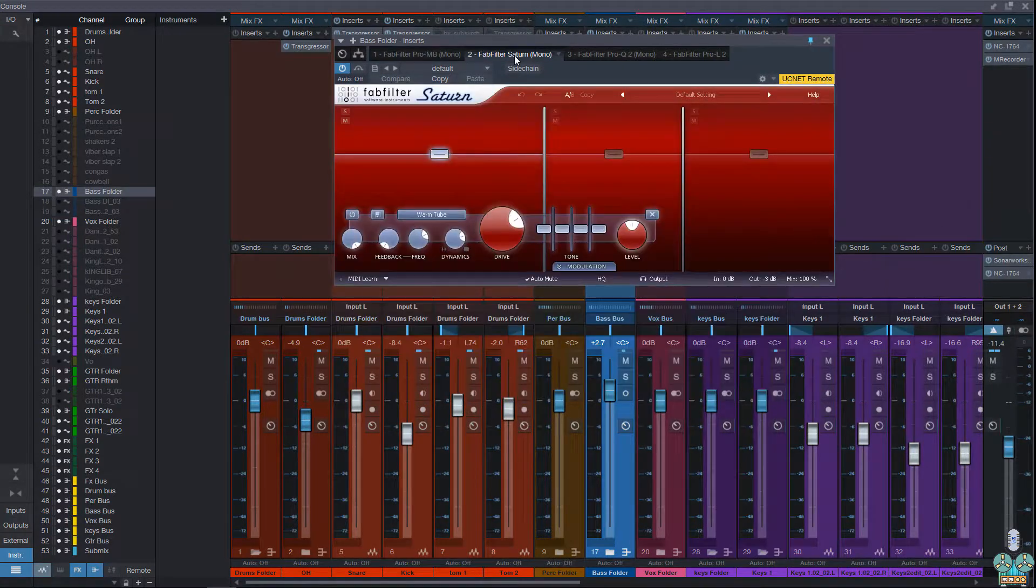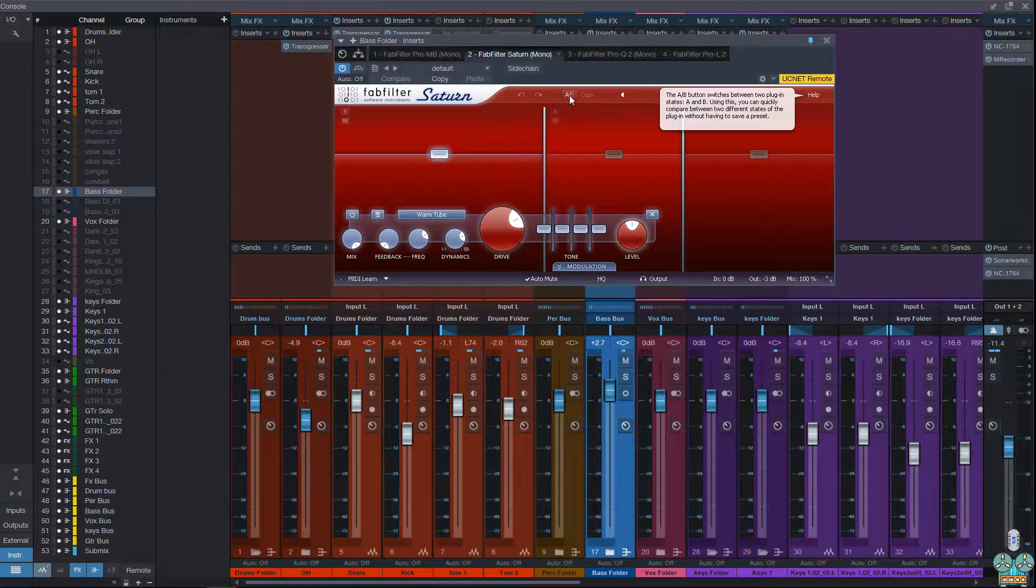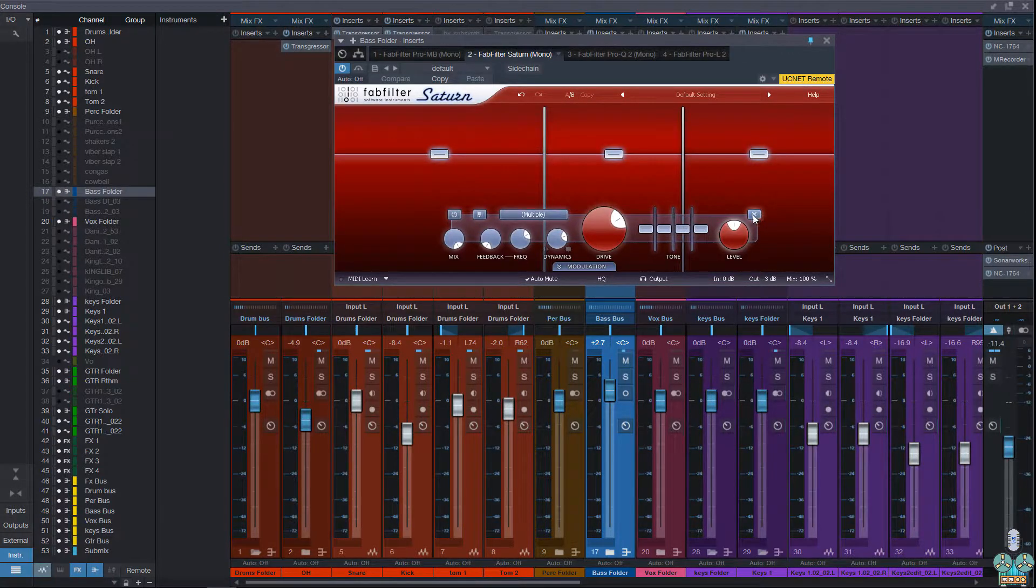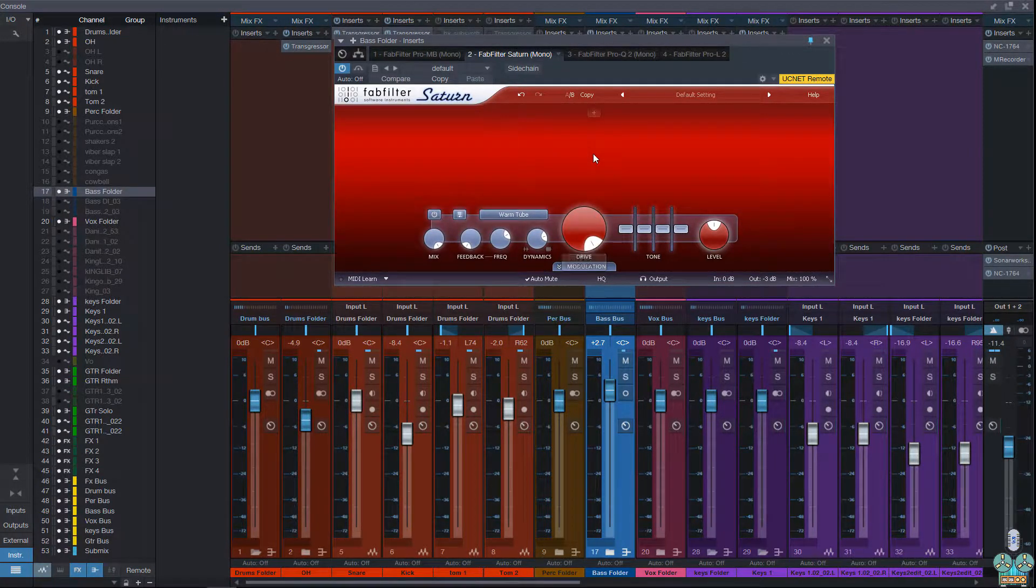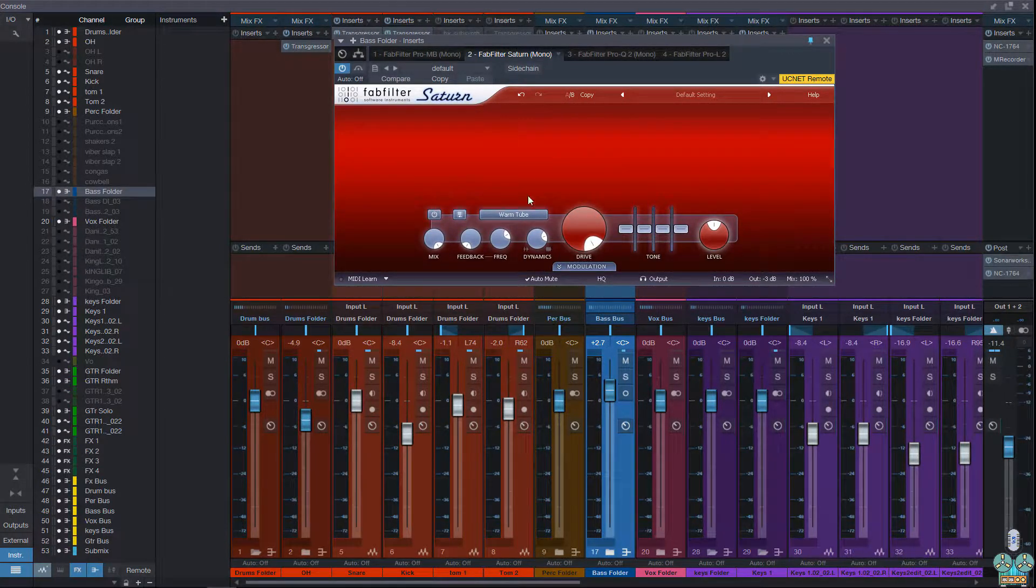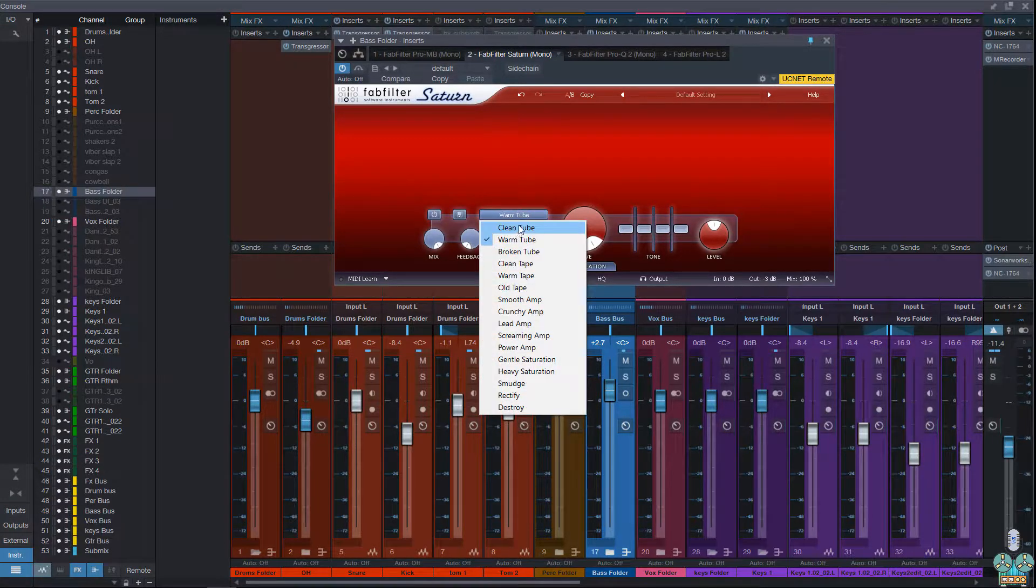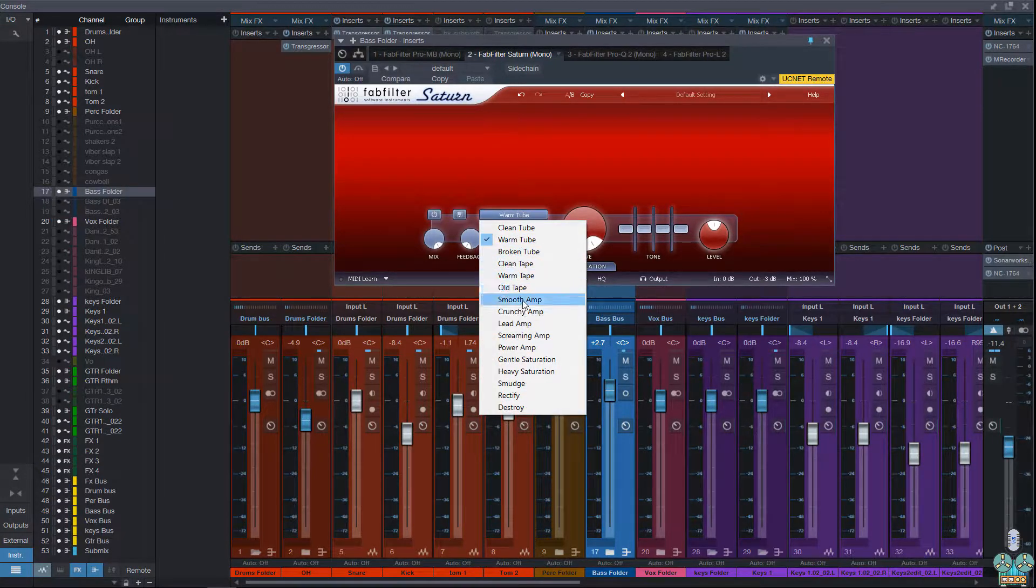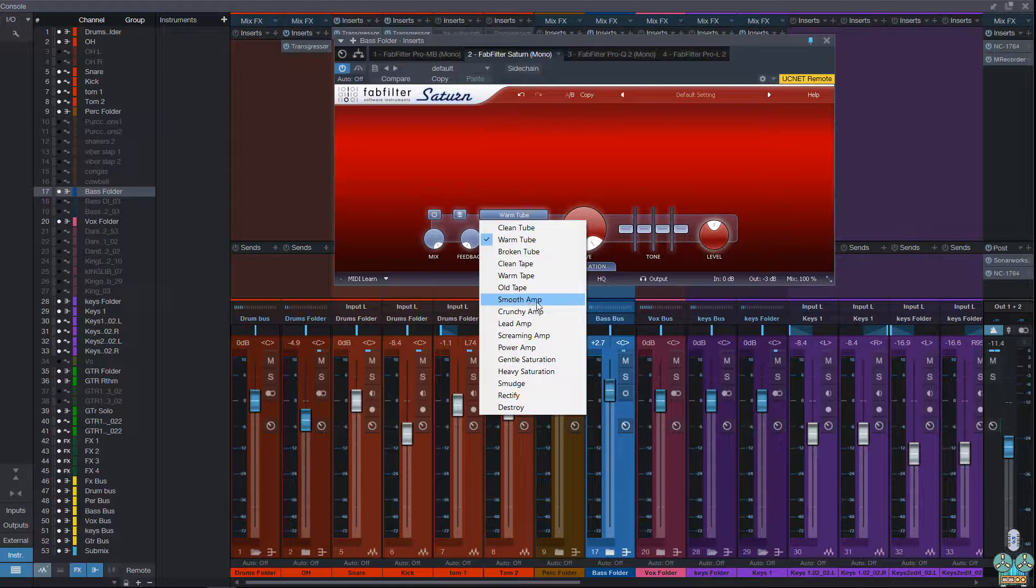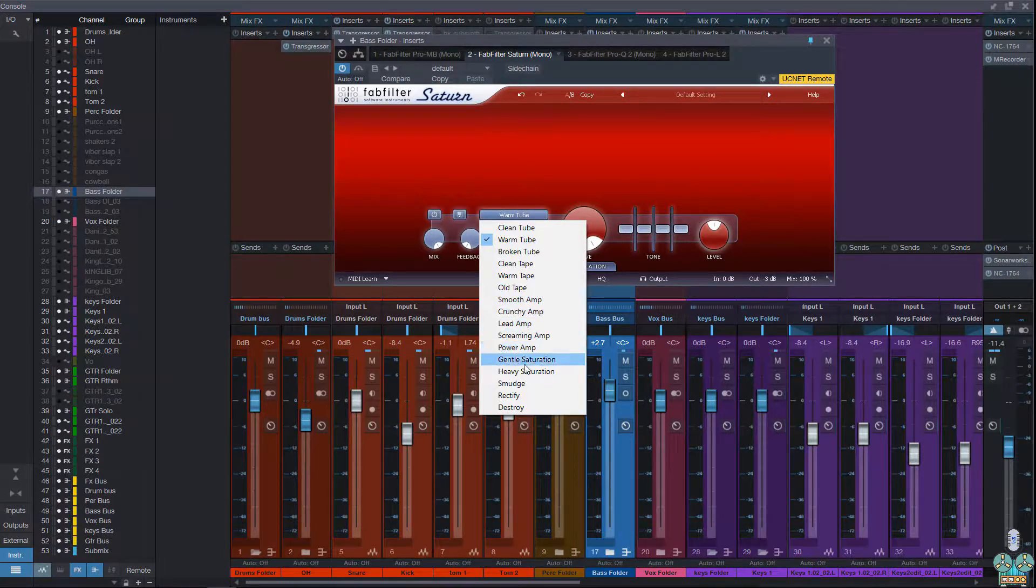The next one is the FabFilter Saturn. And this is a lot like the Pro-MB by going to the B section. You can see that this is a single band or multi-band saturation plugin and you have three tubes, three tapes, five different amps, smooth, crunchy, lead, screaming, and power amps.